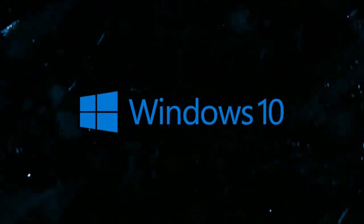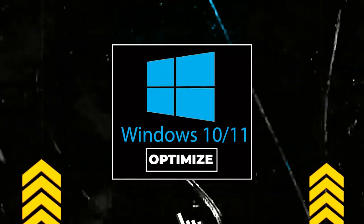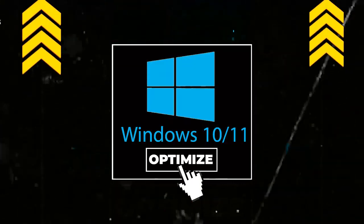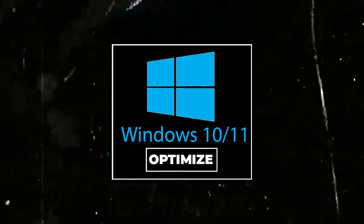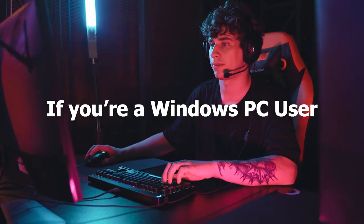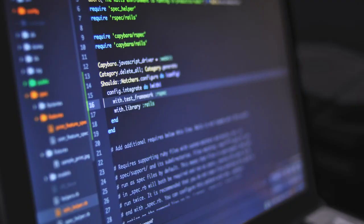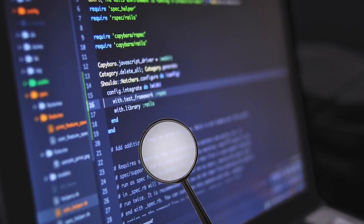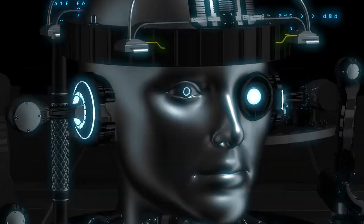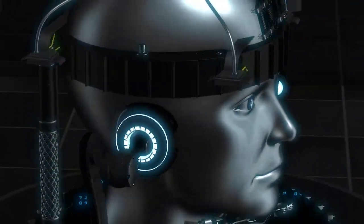The Best Windows 10/11 Gaming and Performance Optimization. If you're a Windows PC user, chances are you're missing out on some serious gaming potential due to unoptimized Android settings.